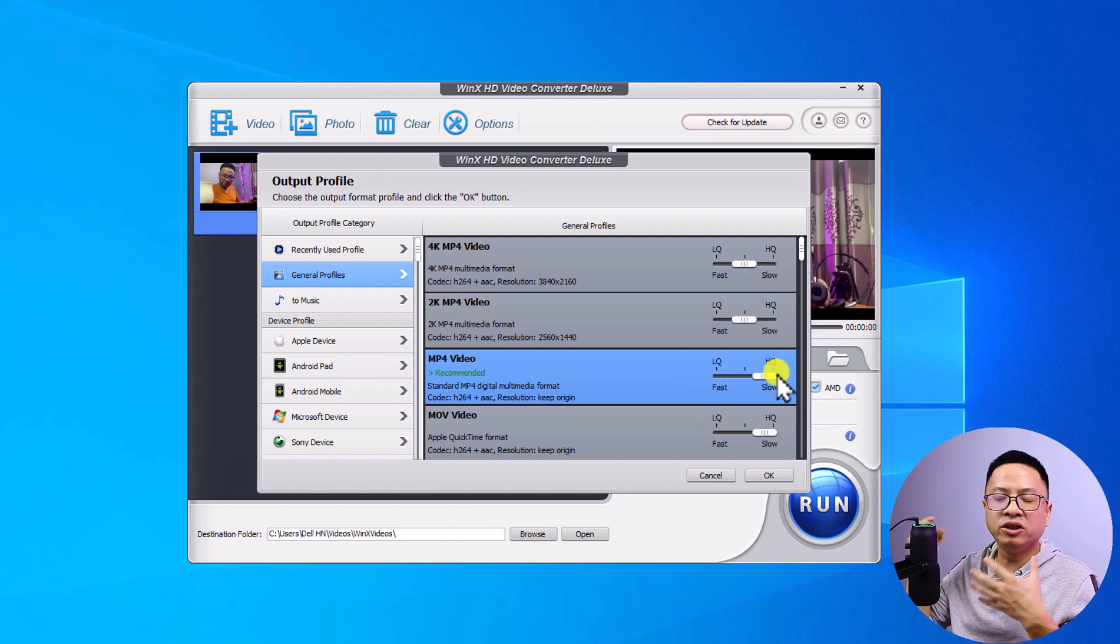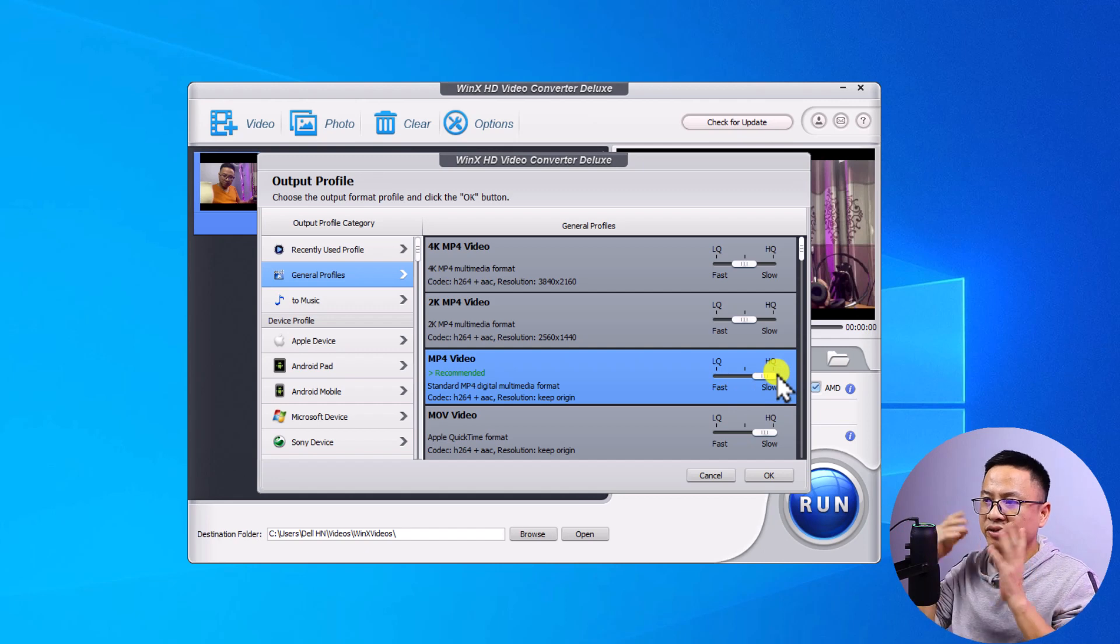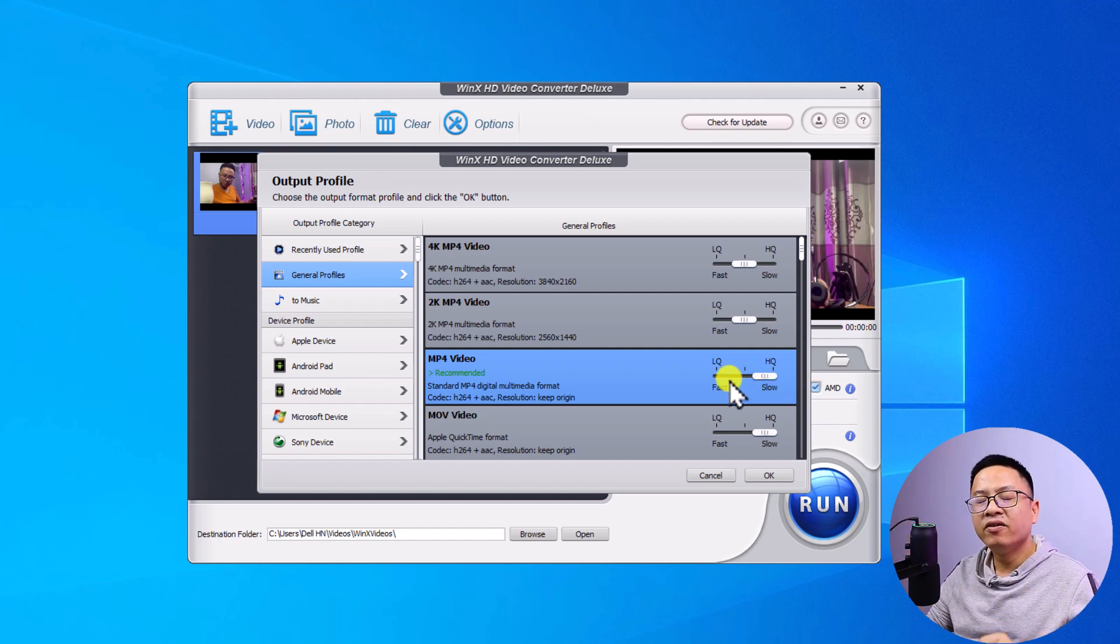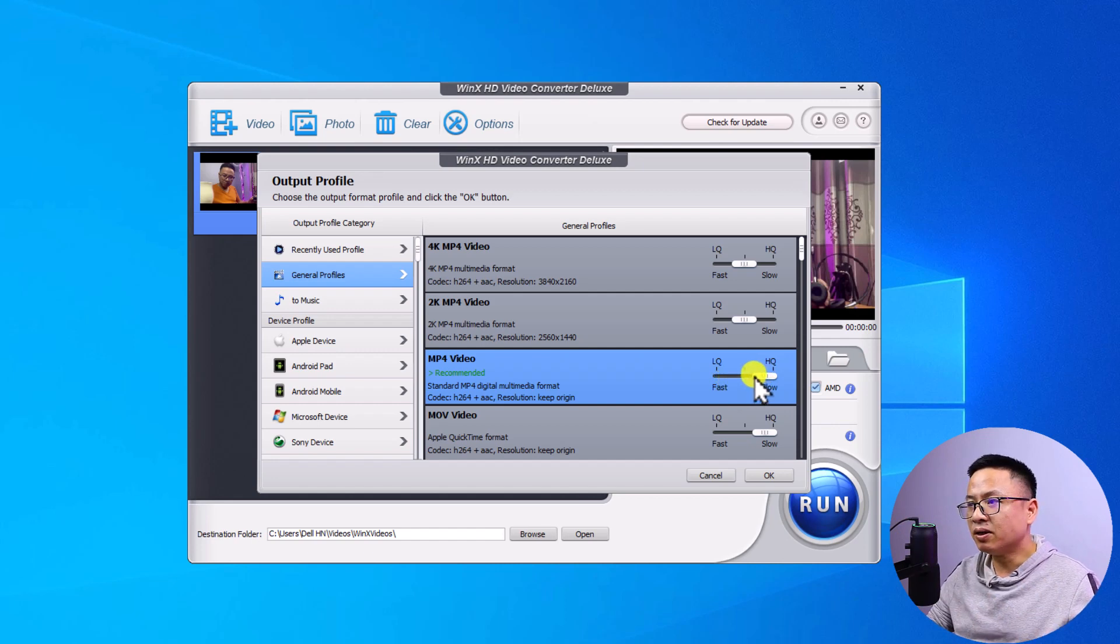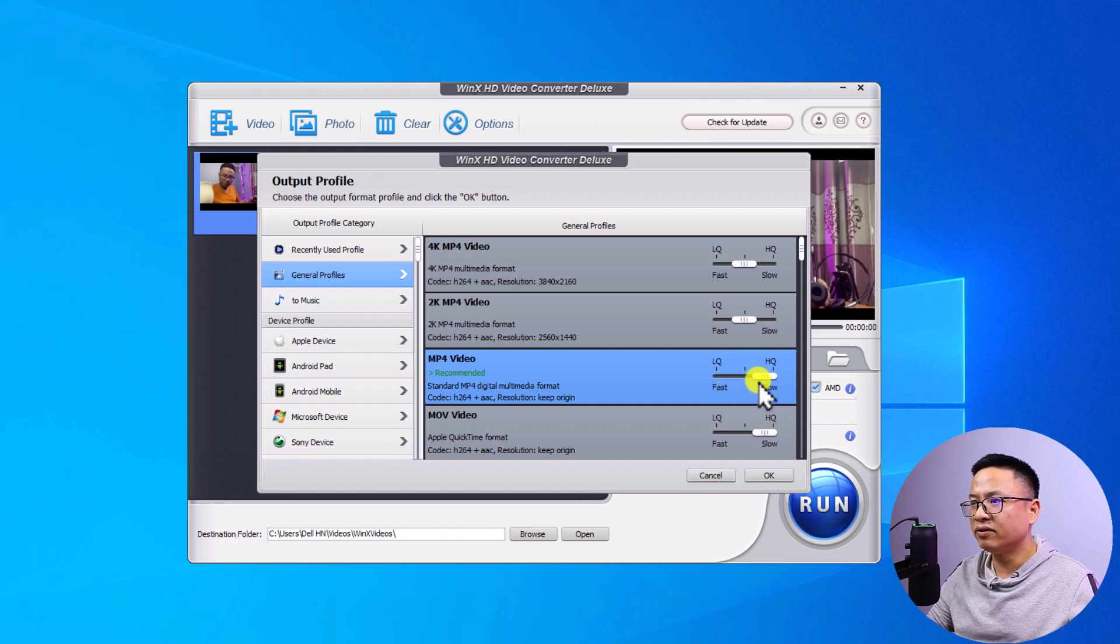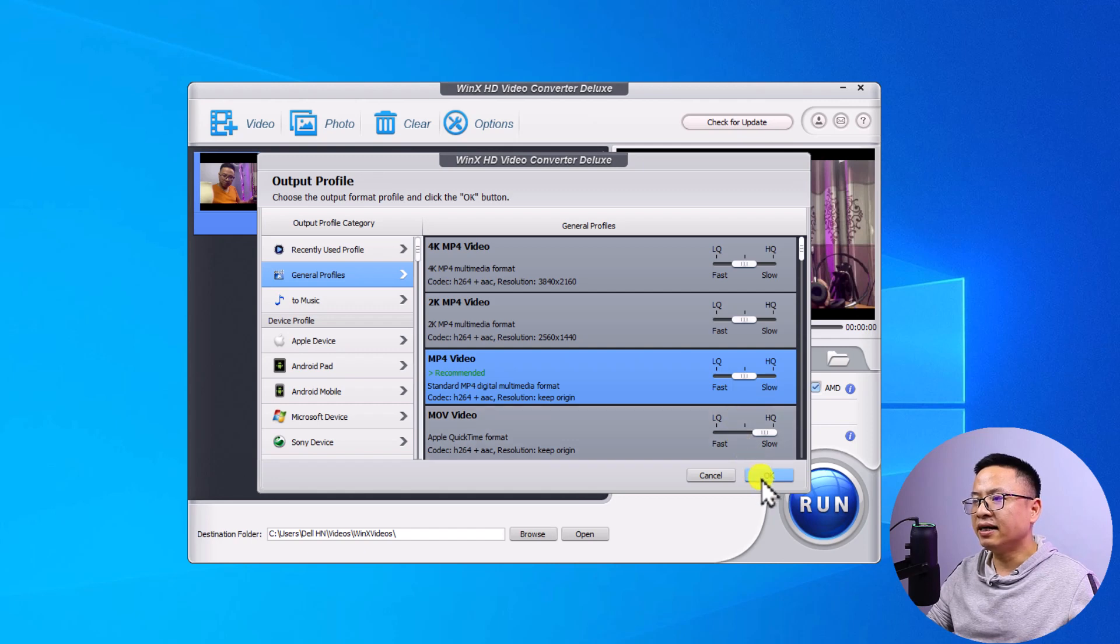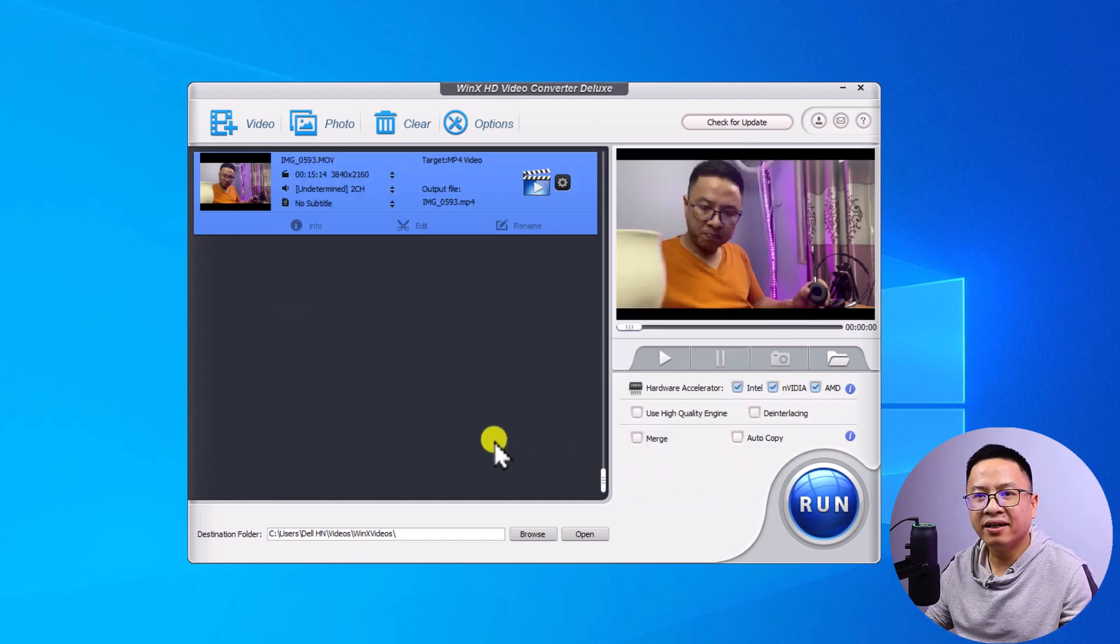But when you select high quality video, the conversion speed will be slower. For this example, I want to compress the video but keep the video quality. So I'm going to select medium quality right here. And then I can click OK.